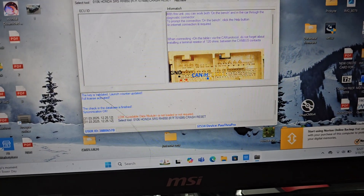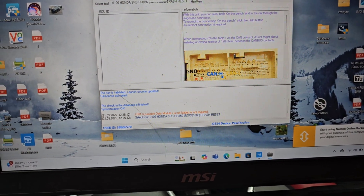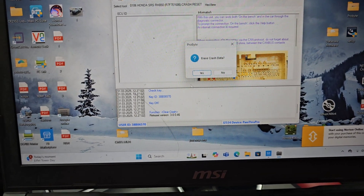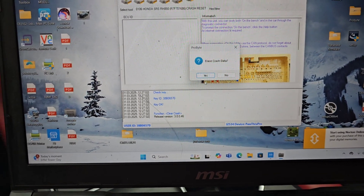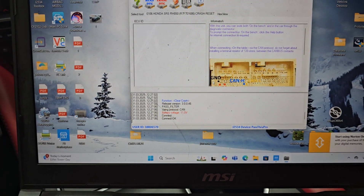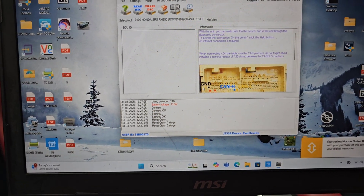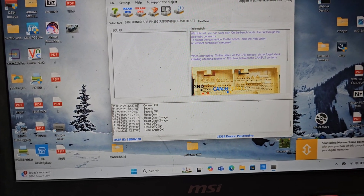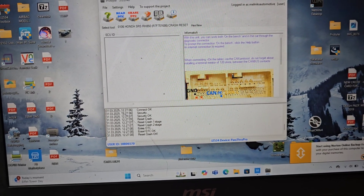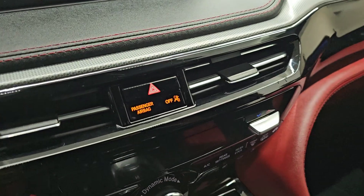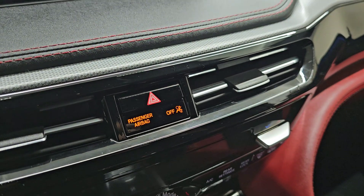Check this out — clear crash, yes. Crash data done. Crash data is removed, it's done.